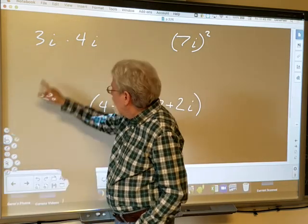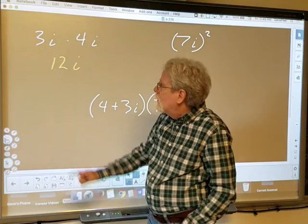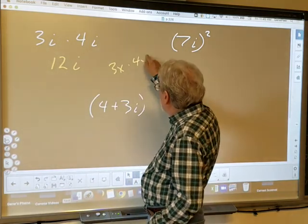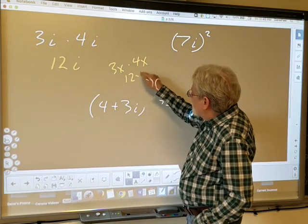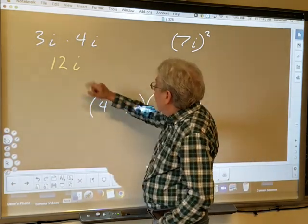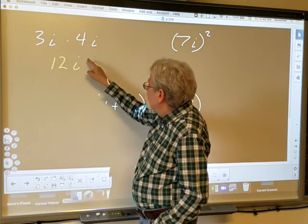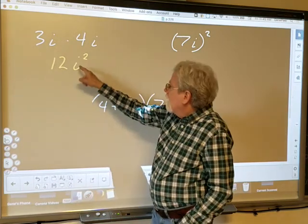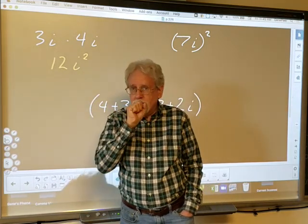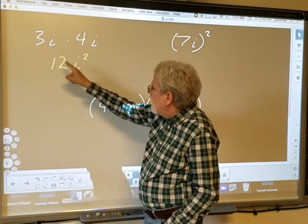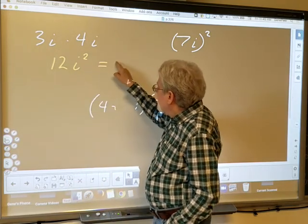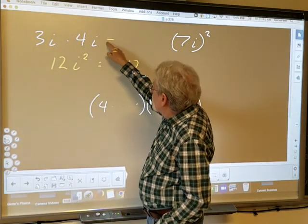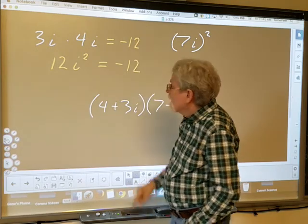It's not like multiplying real numbers. Three i times four i — don't say it's 12i. Just as 3x times 4x is 12x², this is 12i². And the secret: i² is negative 1. So this becomes 12 times negative 1, which gives us negative 12. So 3i times 4i gives you the real number negative 12.